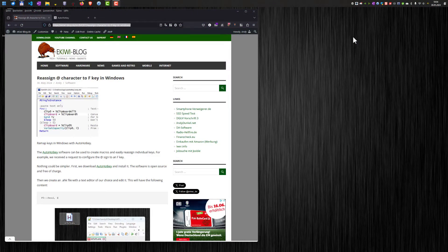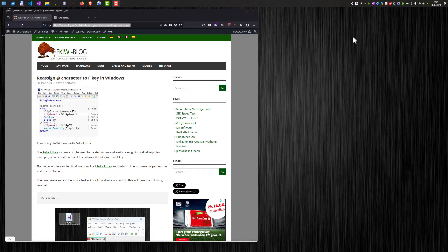Okay, hello and welcome to this video. In this video, I want to show you how you can reassign a character or text to a different key in Windows.